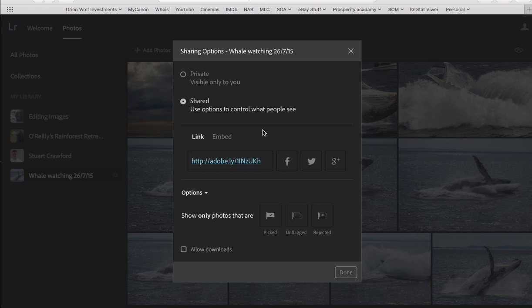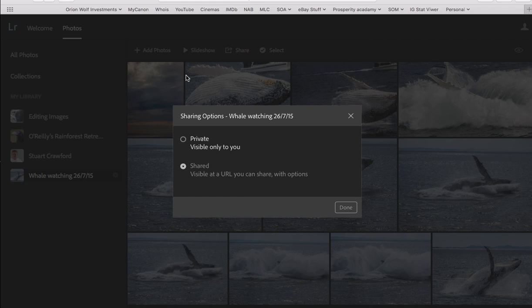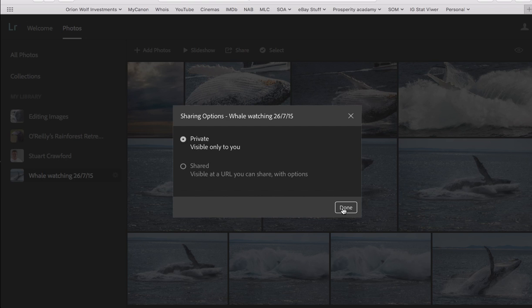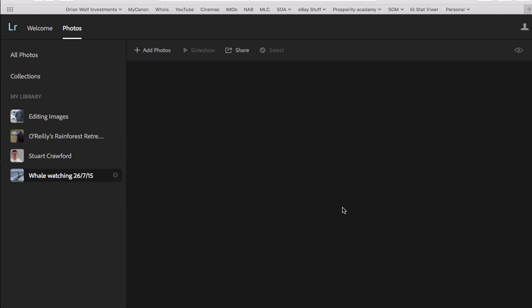So yeah, that's pretty much it. I'm going to set that back to private, because I don't really want that one public. Yeah, I have no need to actually share that one publicly. All I'll do is I'll hit Done. That'll save the settings. It'll bring up the photos. So I hope you've enjoyed this quick video.